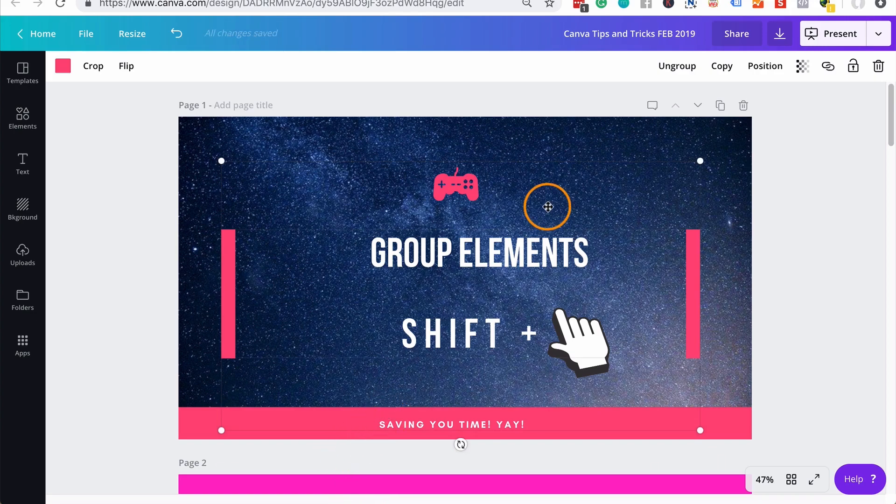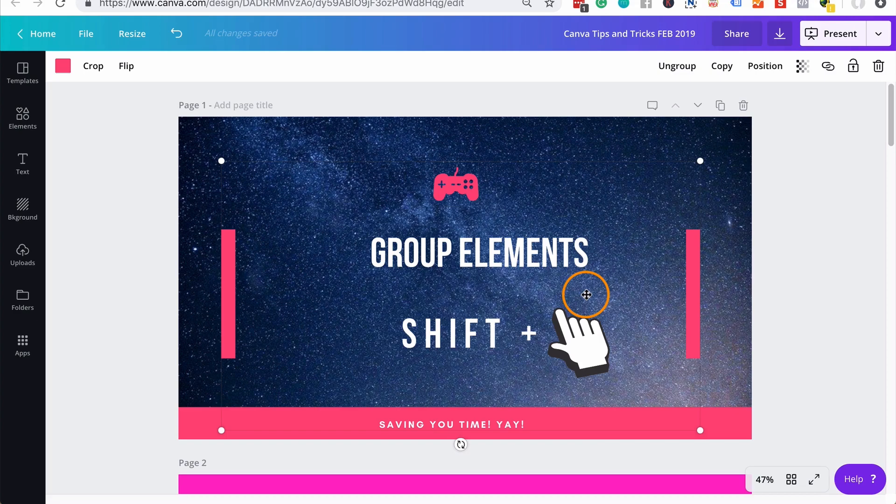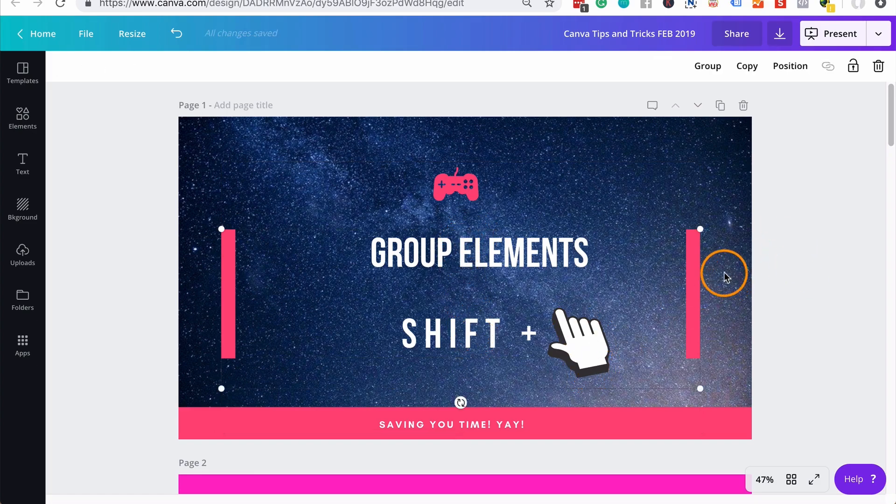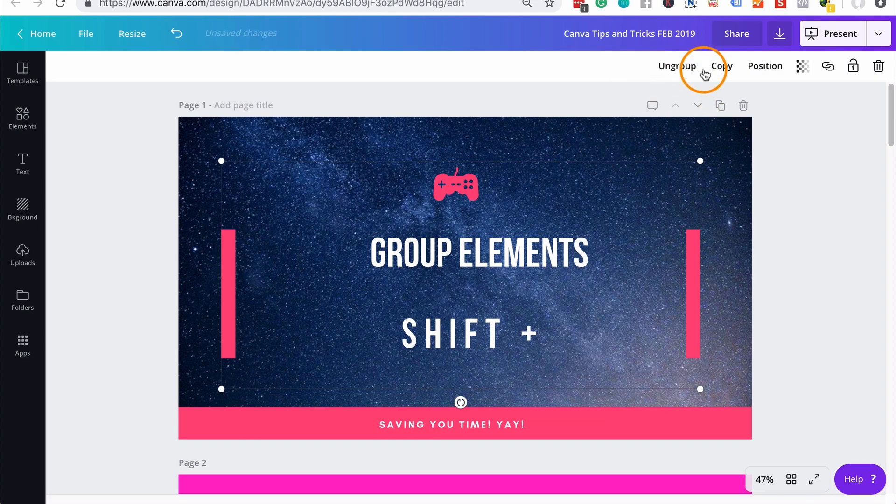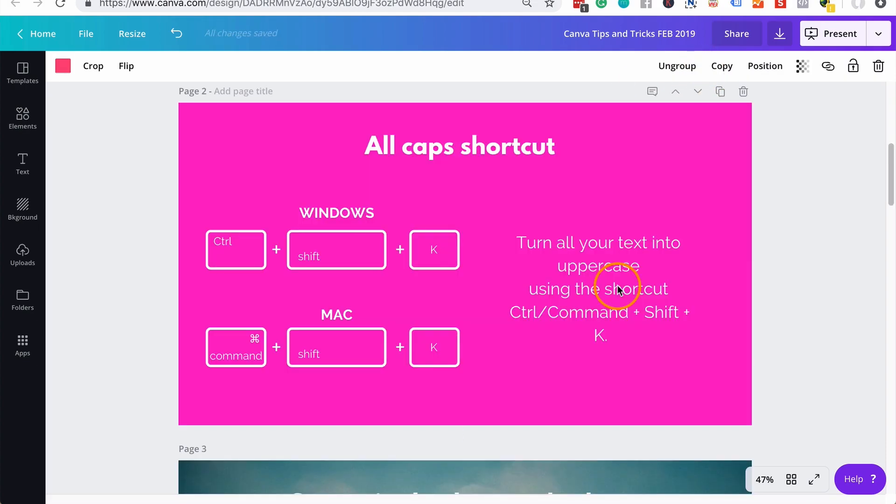And now the elements that I've selected are now grouped together as you can see there. Handy little trick. And if you want to ungroup everything, you simply hit the ungroup button and then you can select other elements or add and remove whichever ones that you wanted to group and they will lock as you choose.